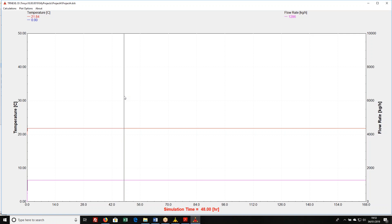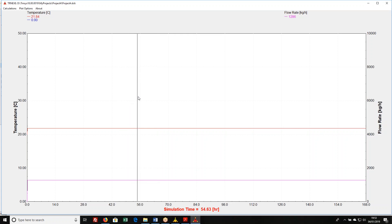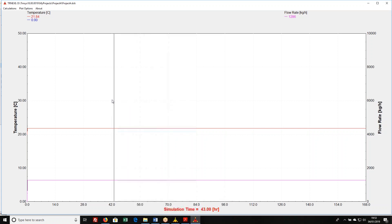It went in at 20 degrees C. It's coming out at 21.84. So however I set this fan up, it's picking up a fair amount of heat as it flows through there. And I can see that the flow rate is 1,286 kilograms per hour.